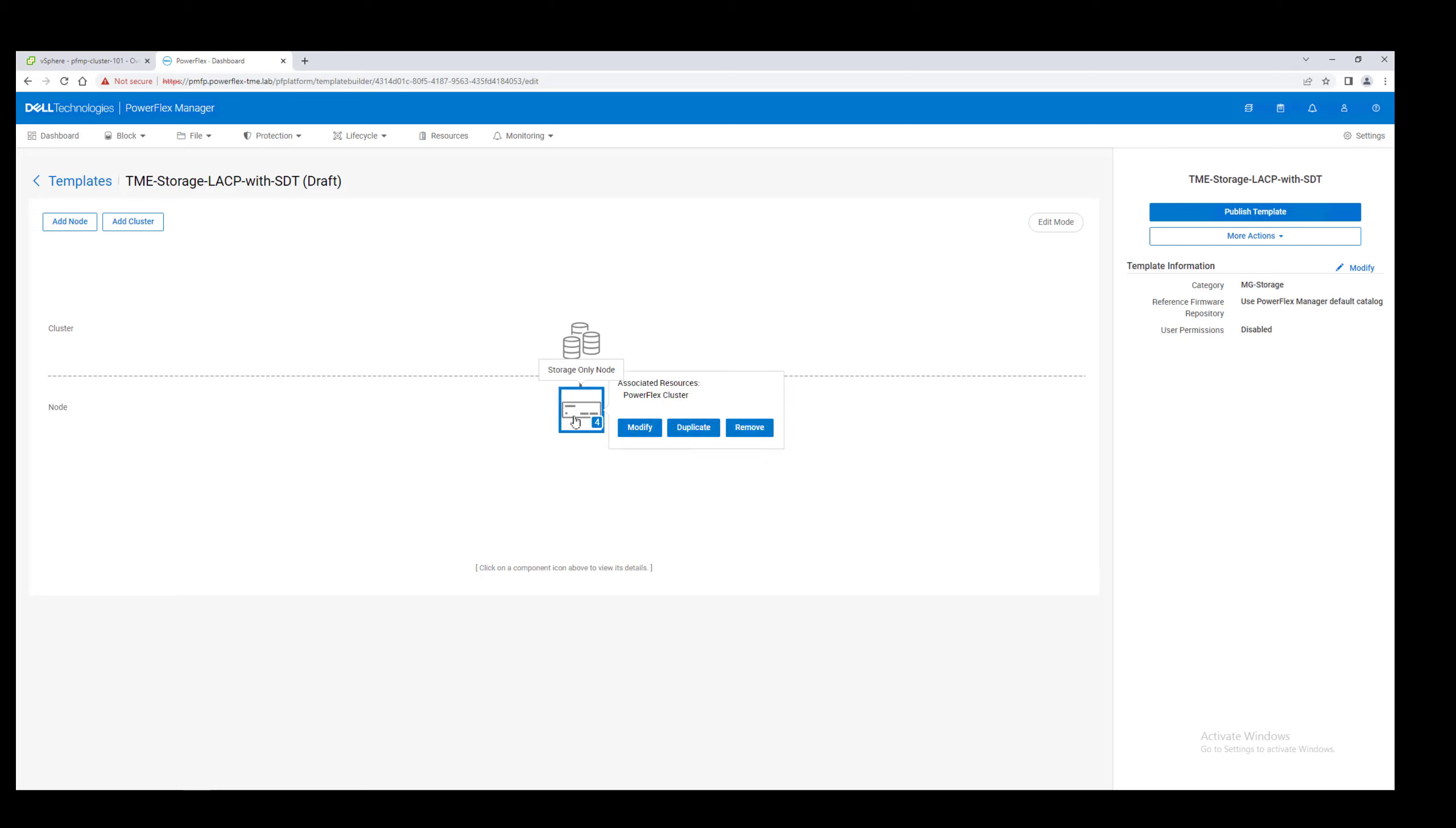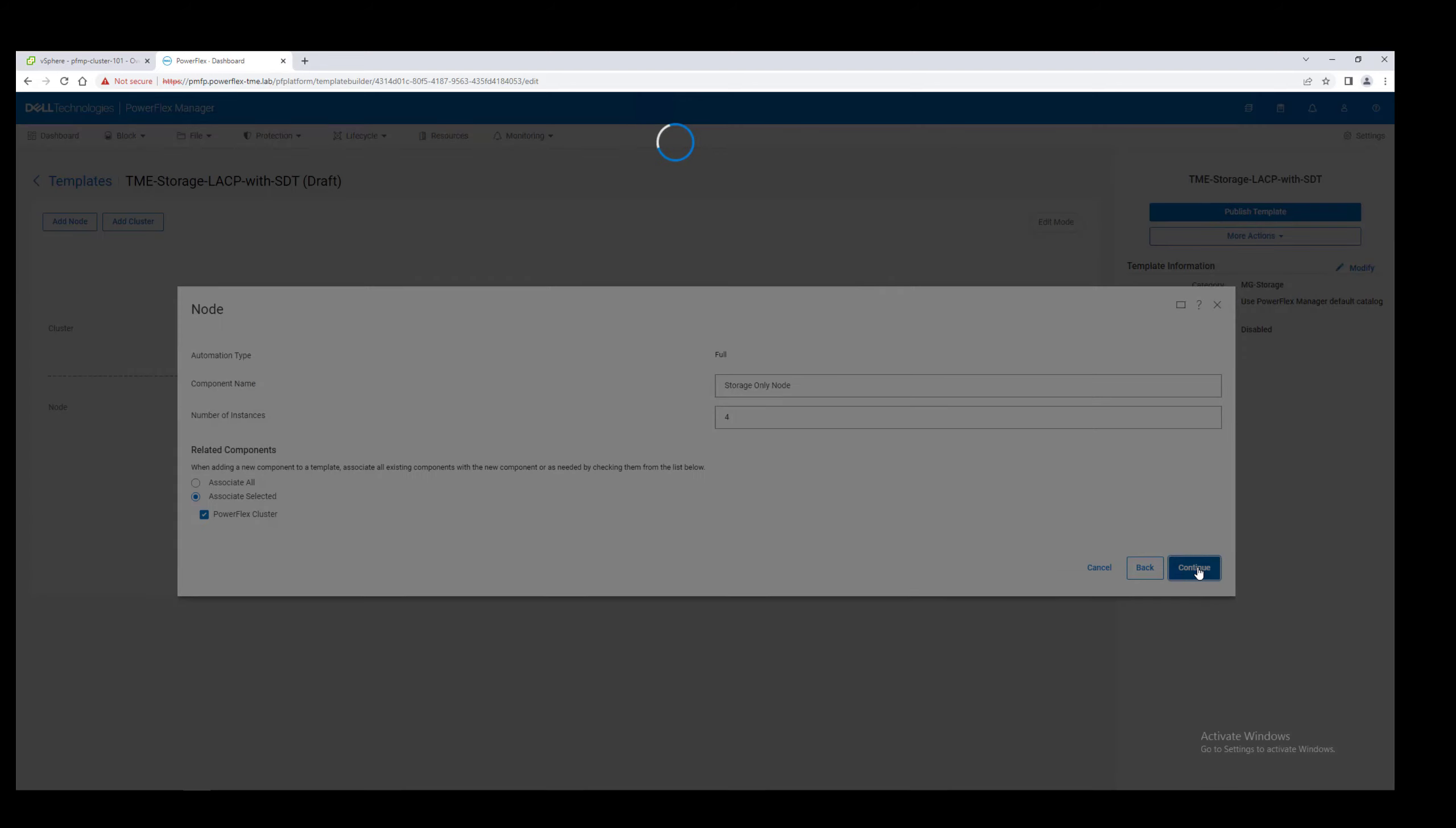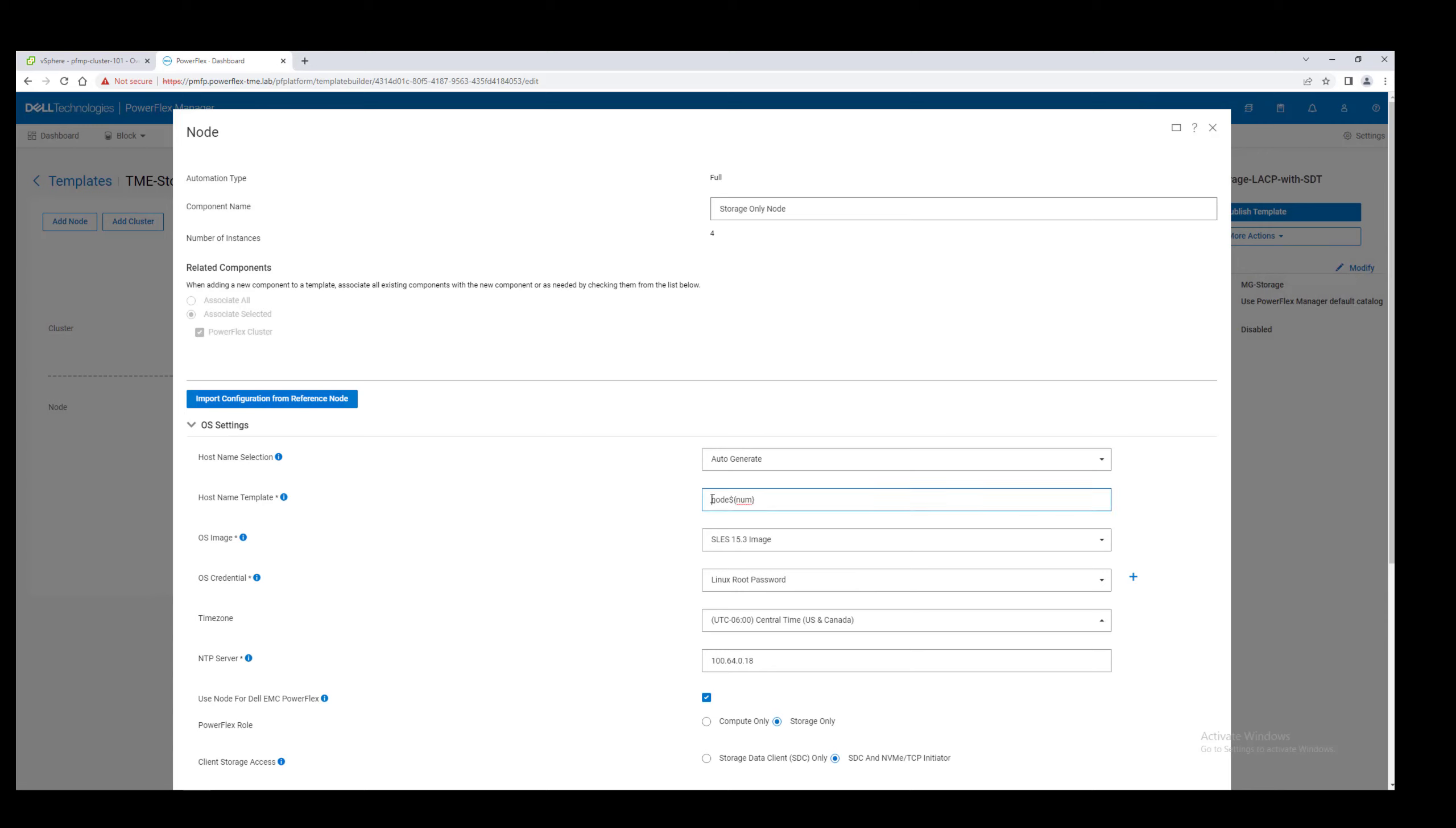In the next step, we specify several node-specific configurations. We wish to deploy a four-node cluster, so no changes are needed here. We'll let PowerFlex Manager auto-select a hostname. Provide the NTP server to ensure time synchronization.